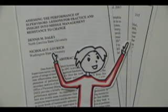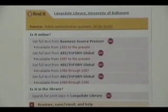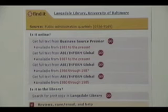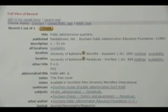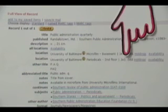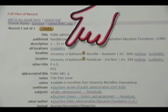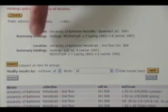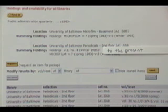But what if the article wasn't available online and Pat had to find it in print? Remember this screen? Clicking the Go button next to Langsdale Library will check to see if you can find it in print. Here you'll see the location and call number of the journal — be sure to jot that down. You'll also want to be sure the library has the correct year. To check this, click Availability. This screen will show you what years of this journal the library is holding — it looks like we have the Winter 1985 issue to the present.